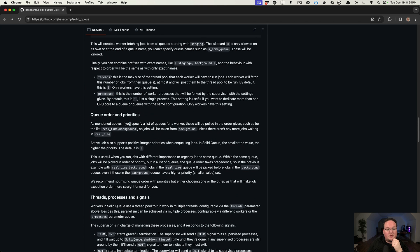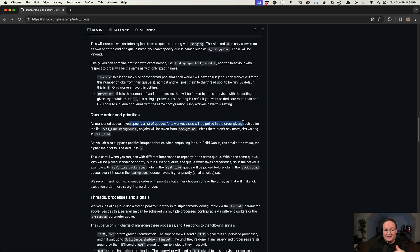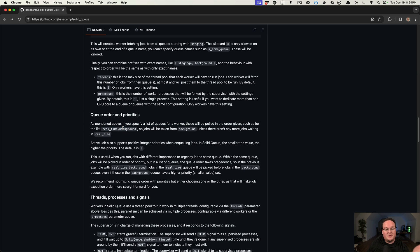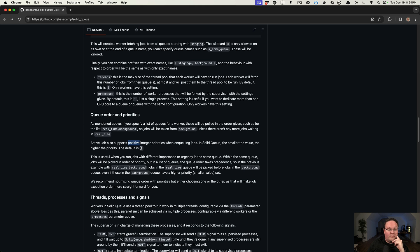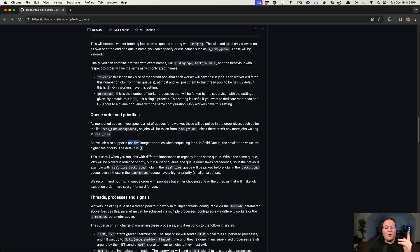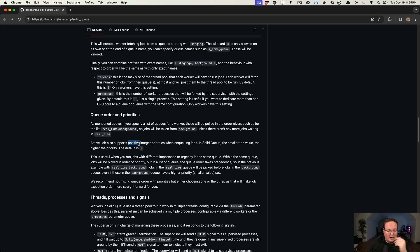So if you specify a list of queues for a worker, these will be pulled in the order given, such as if you chose real-time and background, the jobs from real-time will always take precedence over those. But you can also give integer priorities to the job. So you can say there is a priority of zero or priority of one. The priority of zero will always be more important, and they start at zero, kind of like an array does.